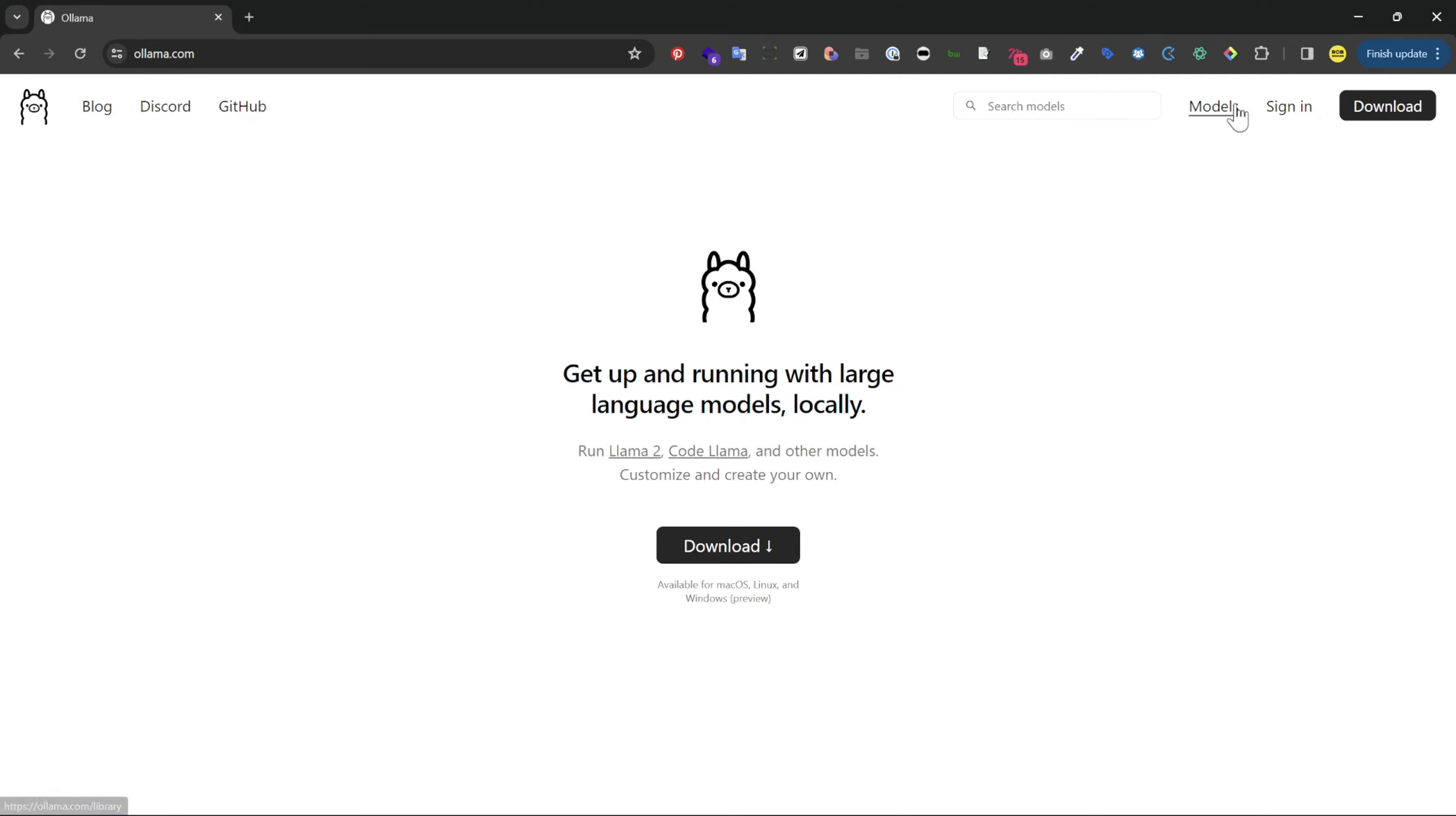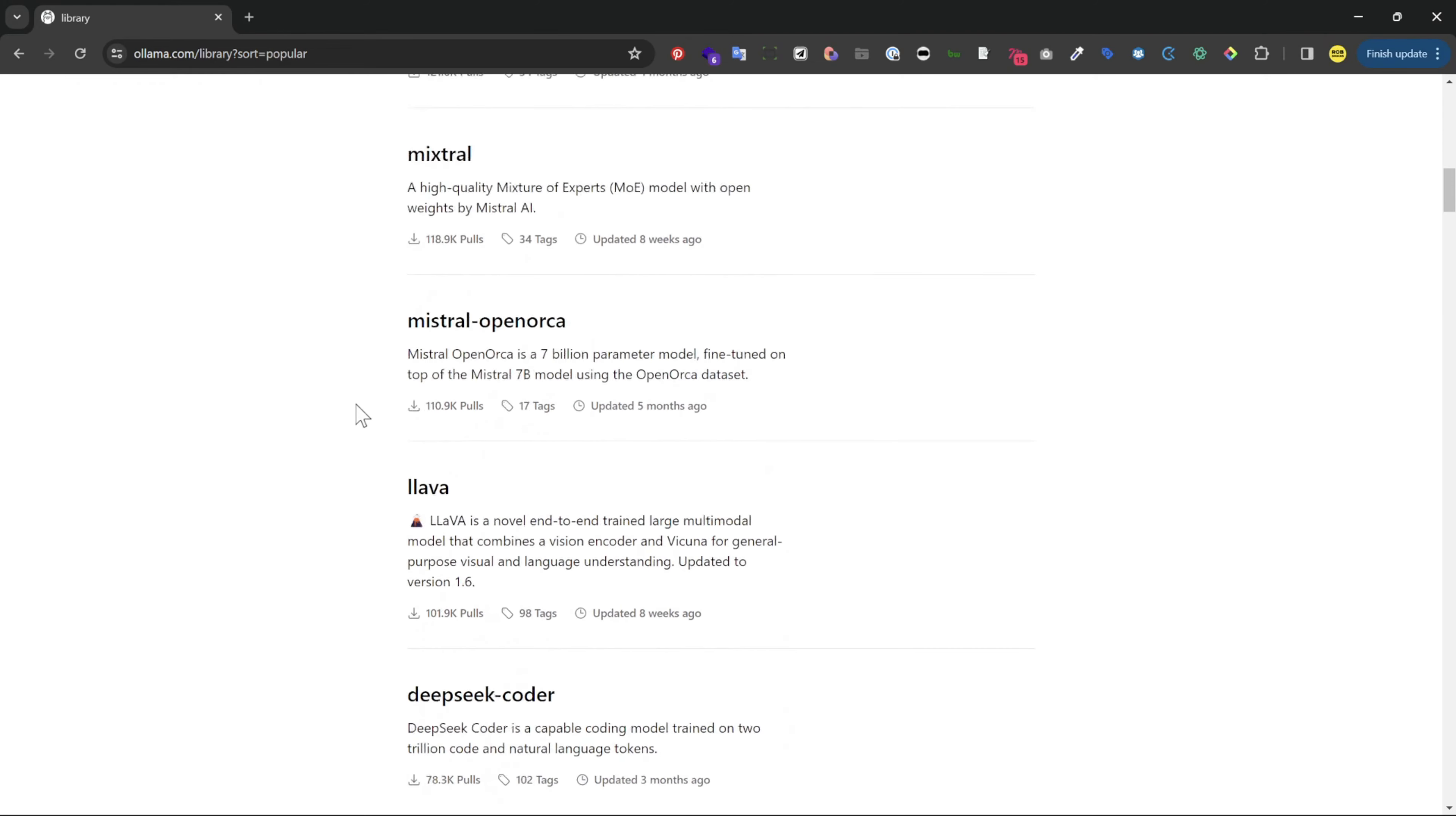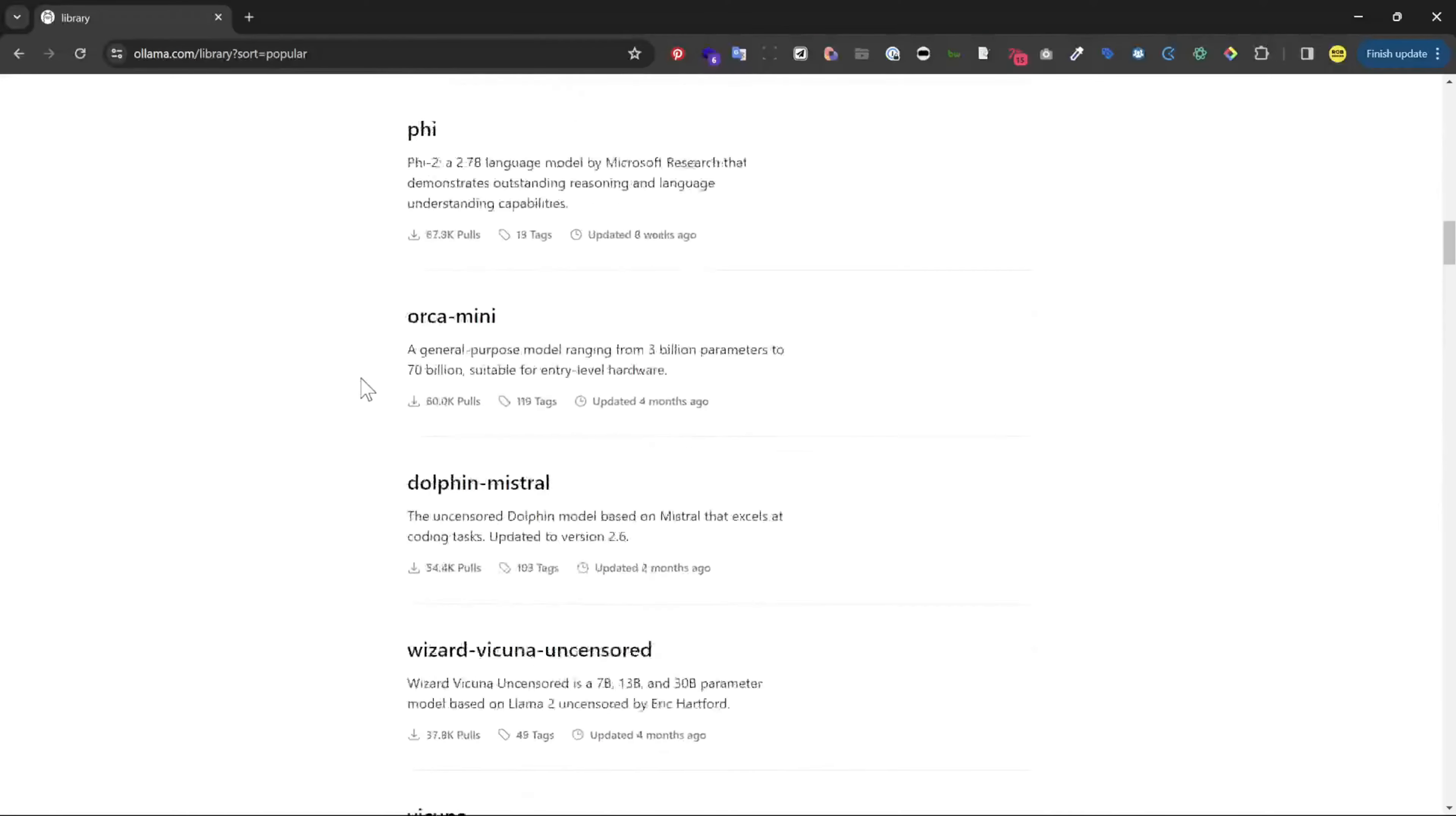So with Ollama you can run all these models on your local machine and save a ton of time on setup and ChatGPT costs. It's like Docker for LLMs.